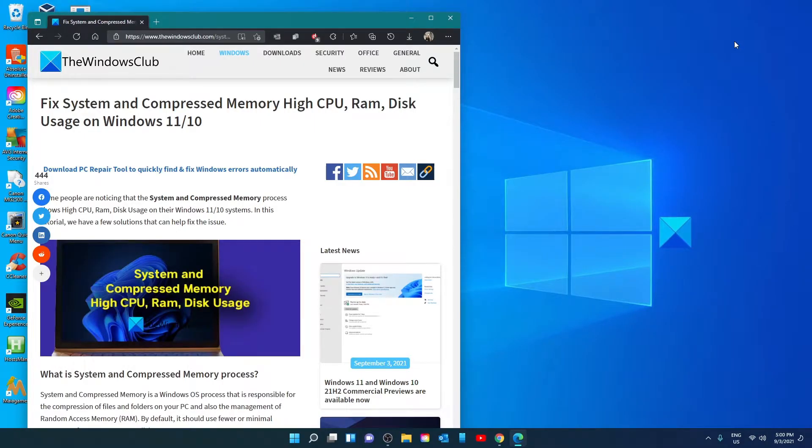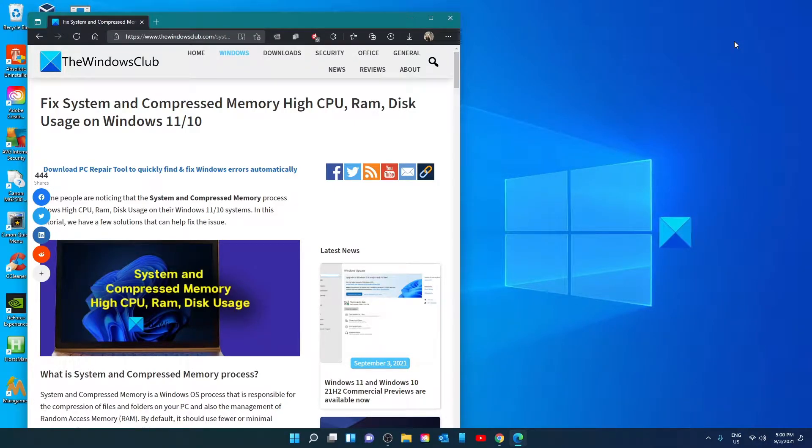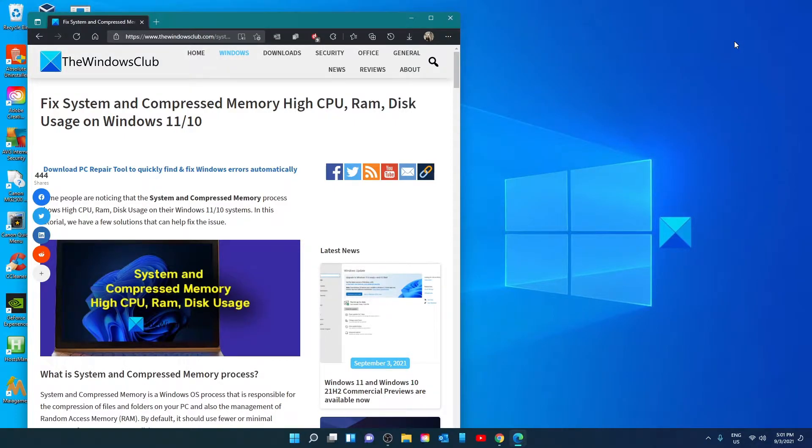Hello Windows Universe. In this video we will talk about how to fix system and compressed memory high CPU, RAM and disk usage on Windows. For a more in-depth look at the topic we will link an article in the description down below.